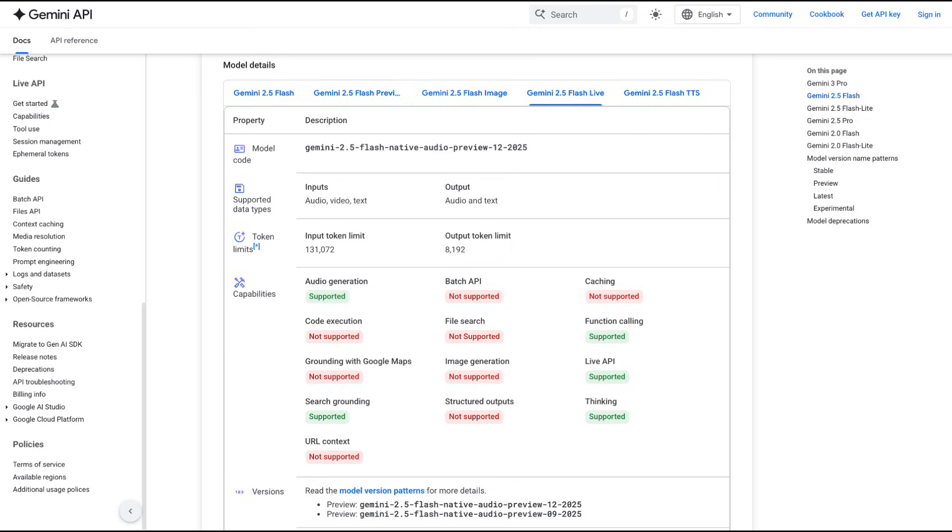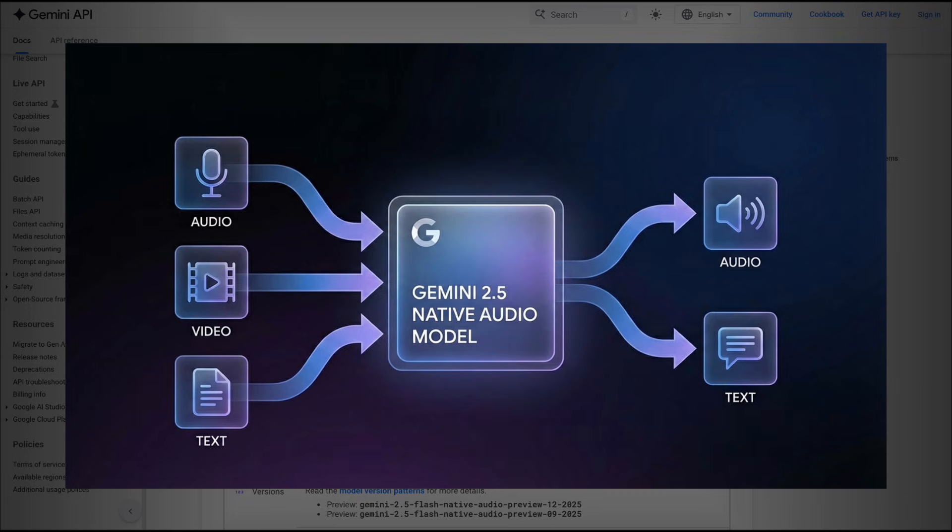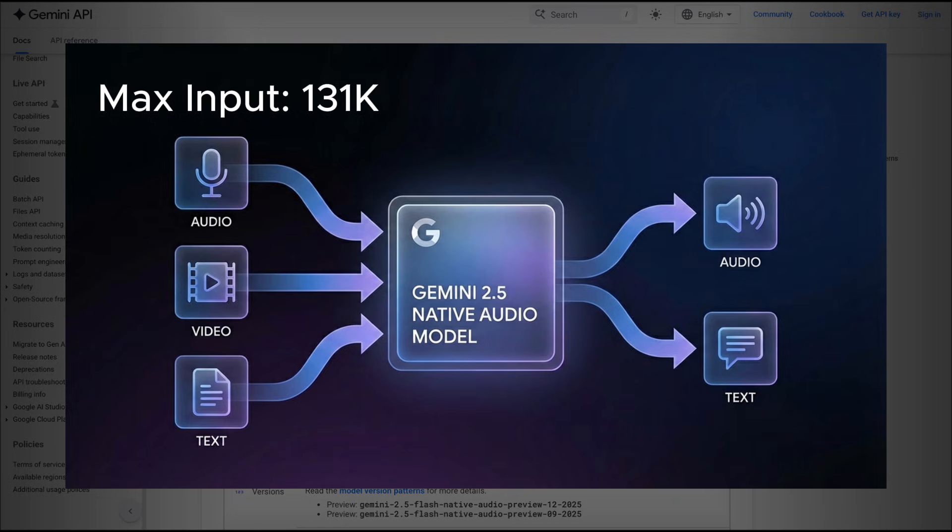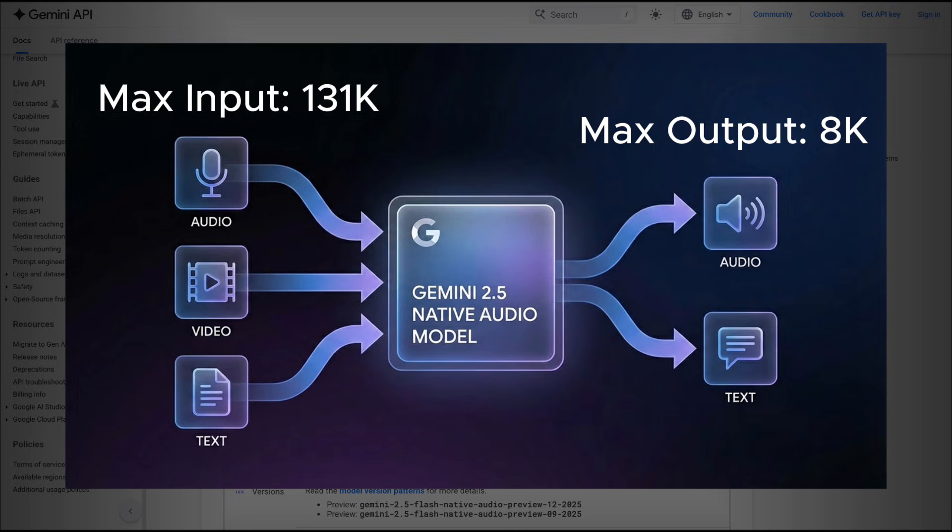If we look at the technical documentation here, we can see that the new Gemini 2.5 Flash native audio model is supporting a bunch of new features. First of all, just like the previous models, it supports inputs of audio, video, and text, with outputs of audio and text. The token limit has been brought up from 32k to 131k. The output token limit is now 8k tokens, and this allows it to use thinking to provide better responses for tough questions.